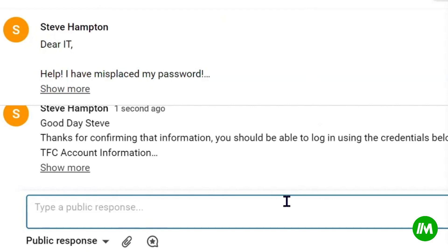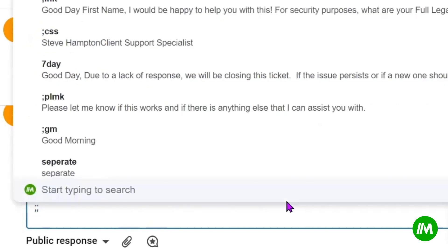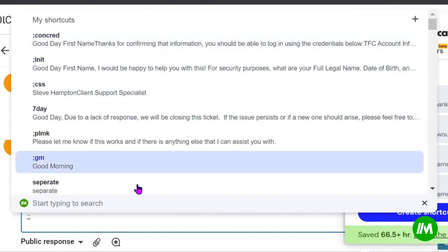So Magical lets you change the shortcut. And I changed the shortcut on ours to just be semicolon, semicolon. And then that gives me my list of Magical extensions that I can use.